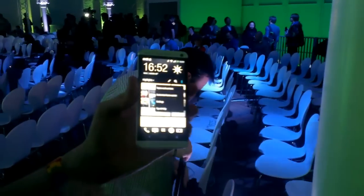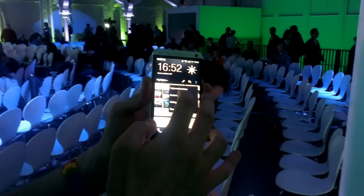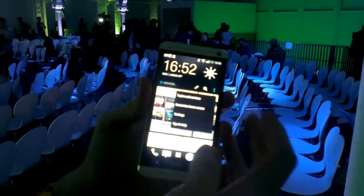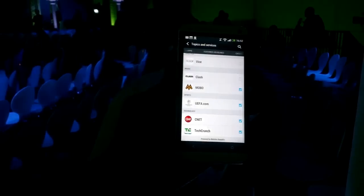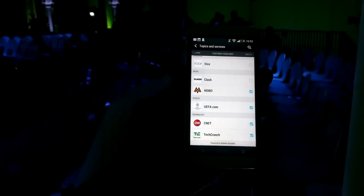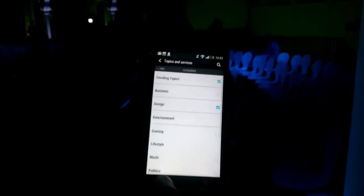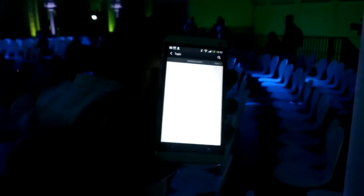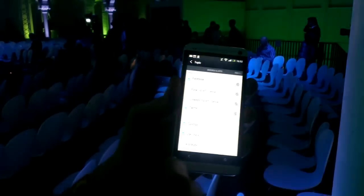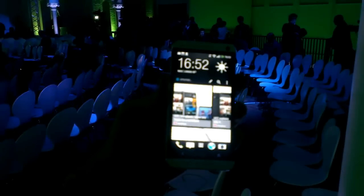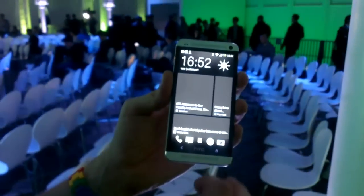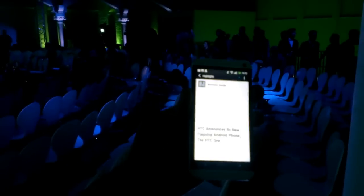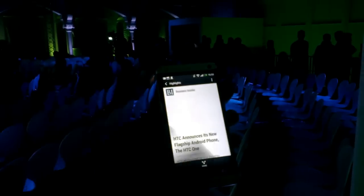If I drag that down, you can customize from here. Topics and services — you can choose from over 1,500 sources globally, and you can choose from categories. Here I've got sport and I've selected a few sports that I'm interested in. If I go across to the apps, so if I wanted Twitter or Facebook or LinkedIn, anything like that, it'll appear in BlinkFeed. And it's the full articles as well. The picture would appear here and the full article will appear in that BlinkFeed.